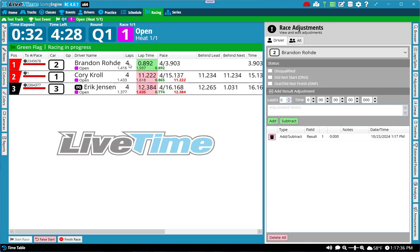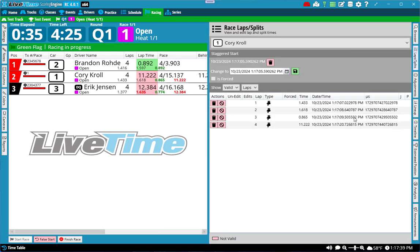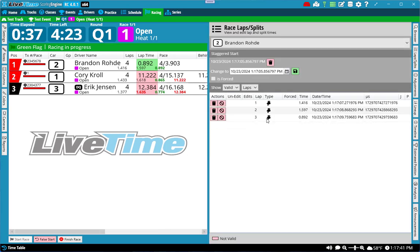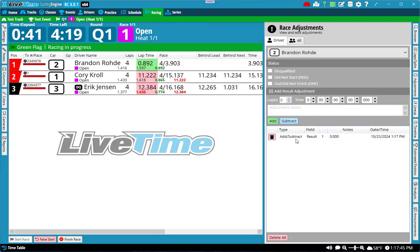So if I click on laps and splits on the right and I go to Brandon, you'll notice he has three laps normally. But if I go to adjustments, we have an additional added lap.